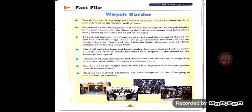The show is synchronized between the Indian Border Security Force and Pakistani Sattlaj Rangers, and has been conducted every day since 1959. The drill includes long and brisk strides, foot stamping, and crisp salutes as each side tries to outdo the other in the sound of footsteps and speed. The lowered flags are respectfully folded and carried back to the respective countries, after which the gates are slammed shut. On the side of the Wagah Border, there is a large gate with the inscription Swa​rn Jayanti Dwar.